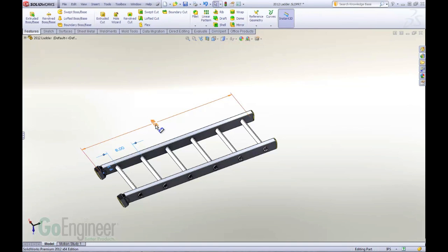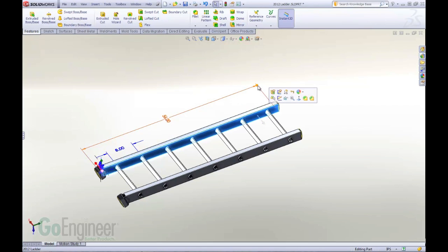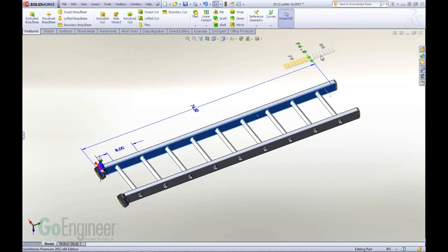So now as I change the length of the ladder, the number of rungs automatically adjusts. Or if I use instant 3D, I get automatic adjustment of the number of rungs as well.